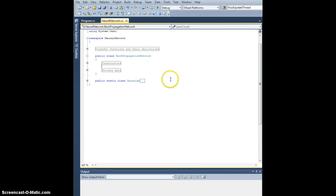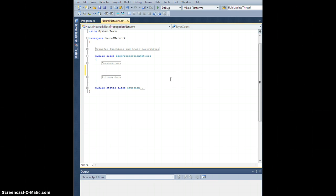All right, so we are back. The next thing we want to do — the ultimate goal really — is to train this thing based on some training data. Obviously in order to train it we need to be able to run data through the network, so the first thing we're going to need is a run method.